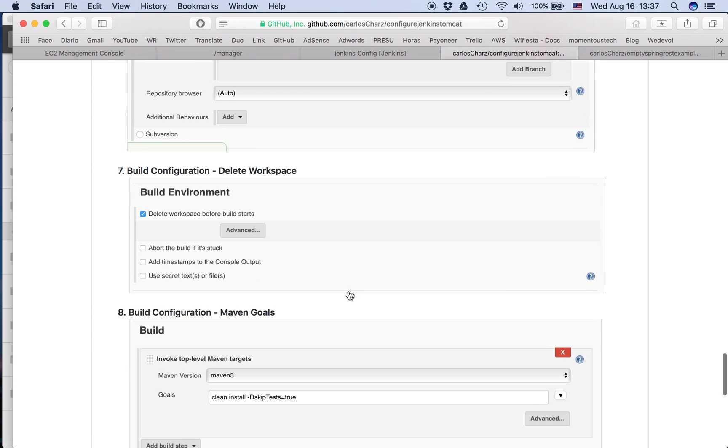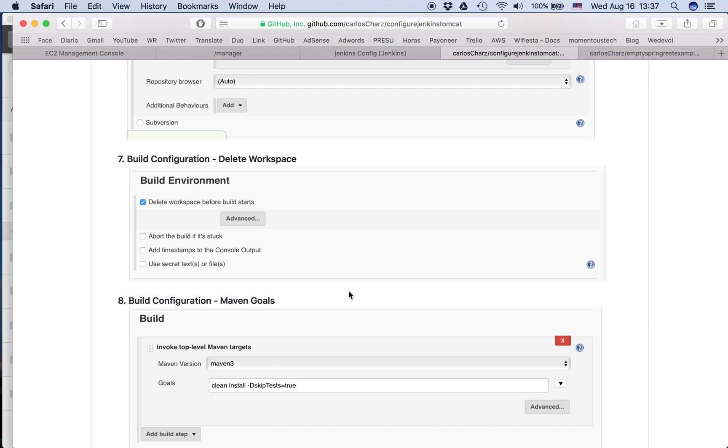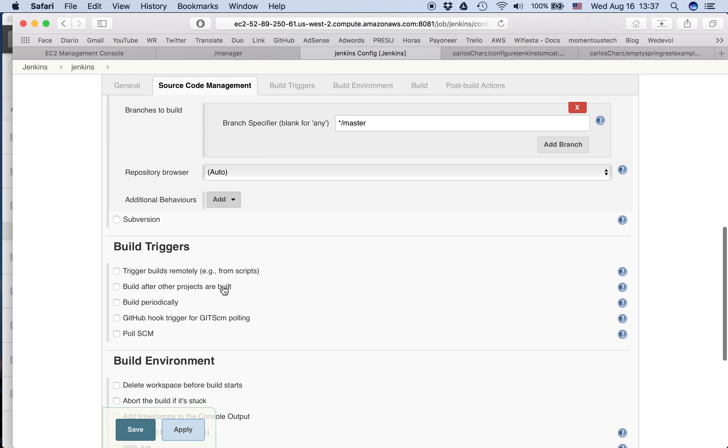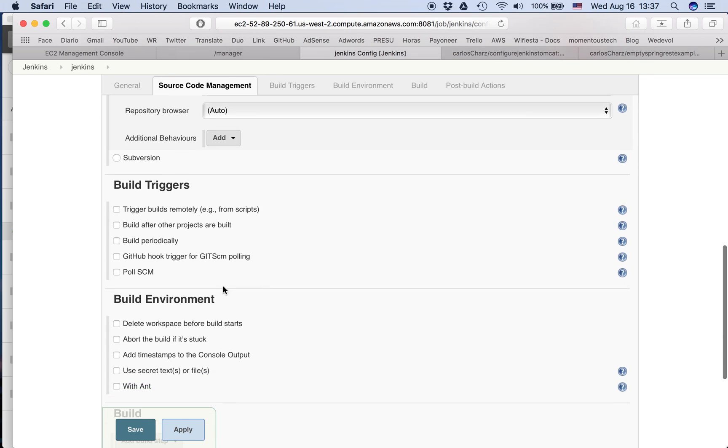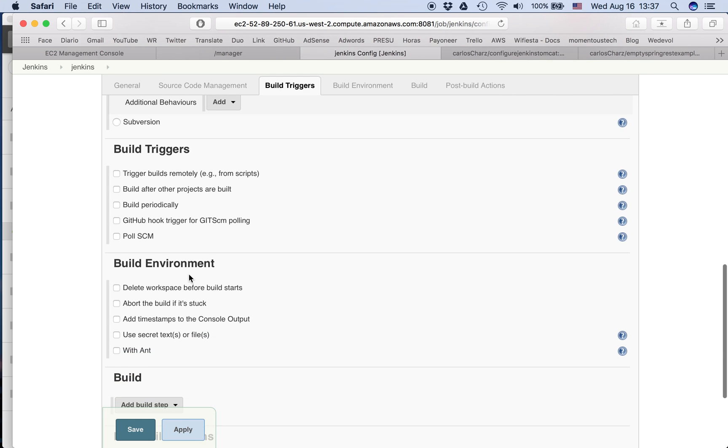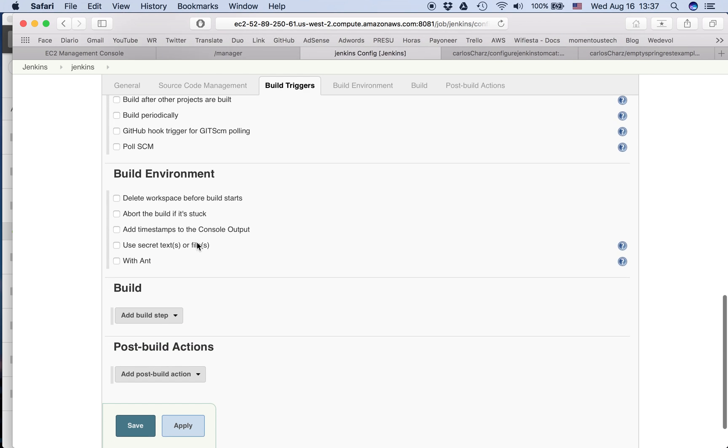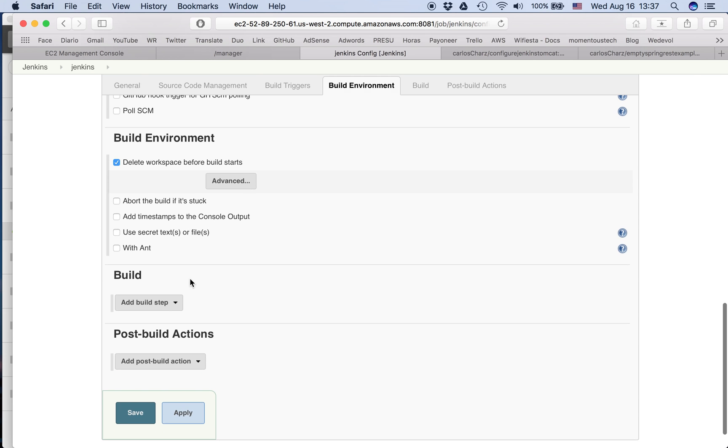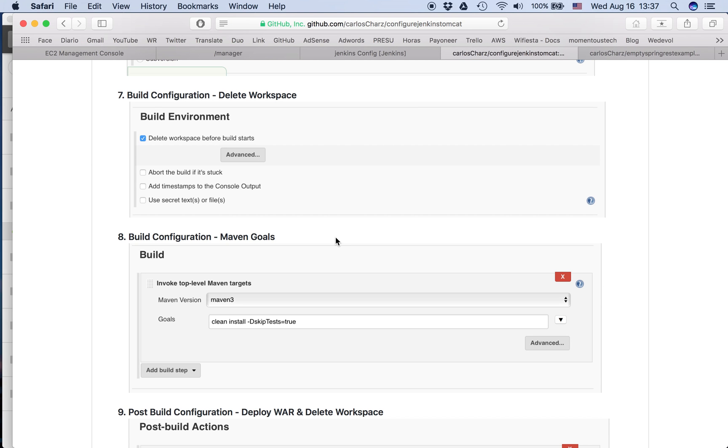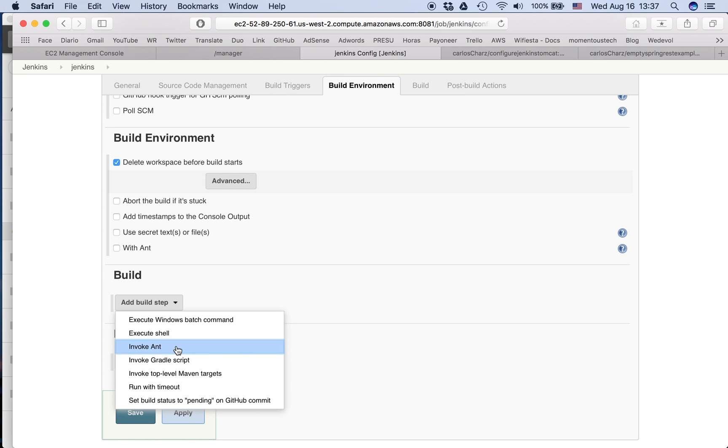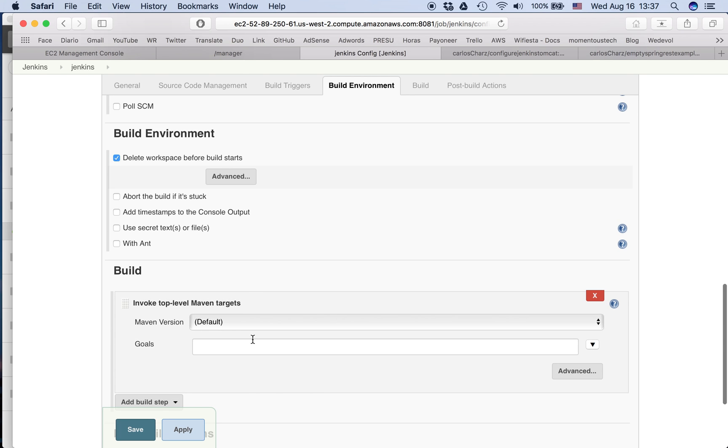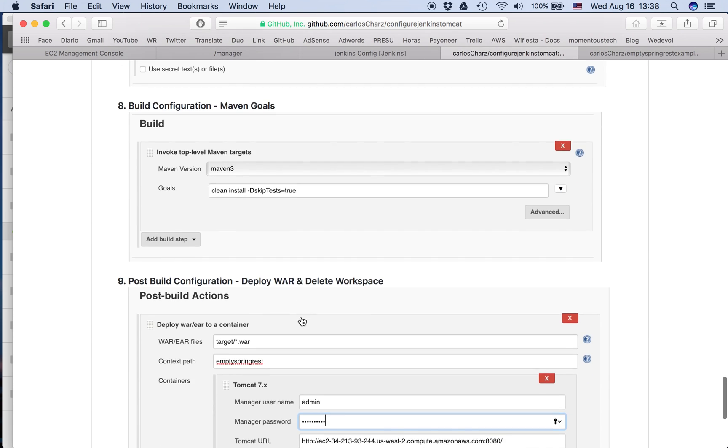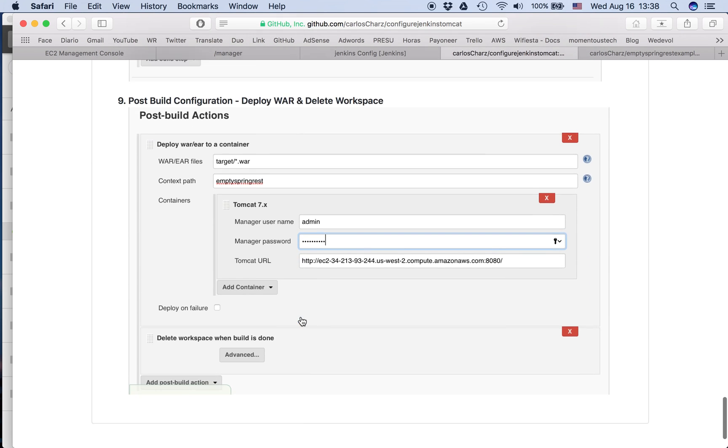And then we need to configure the build. So first for build configuration we have delete workspace and the Maven goal that it's cleaning stuff. So we say this is Maven 3. And this is clean. You can put all the variables, all the goals that you have. For example, let's keep this. Then we need a post-build configuration.